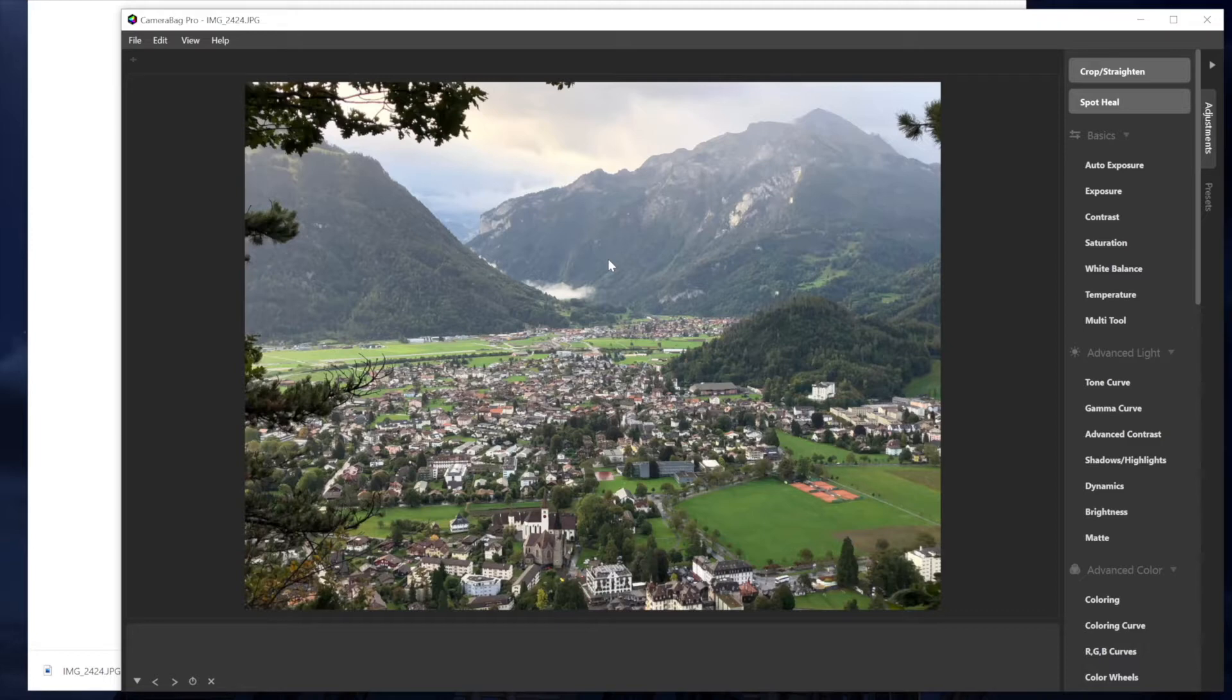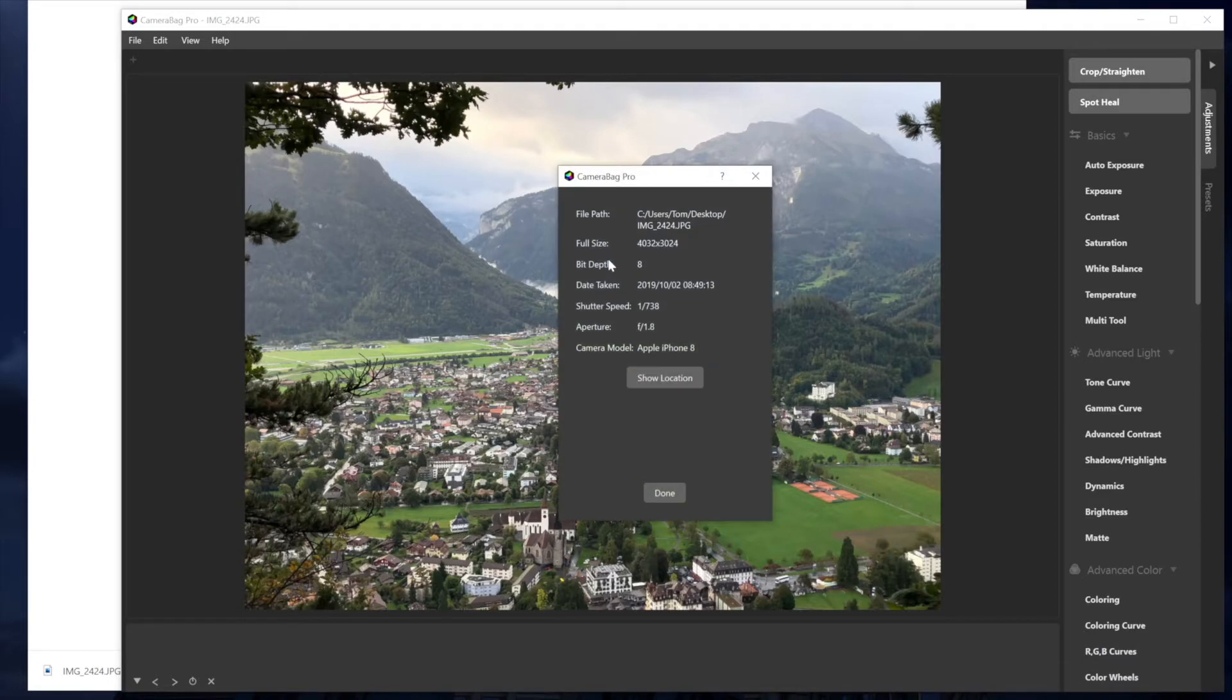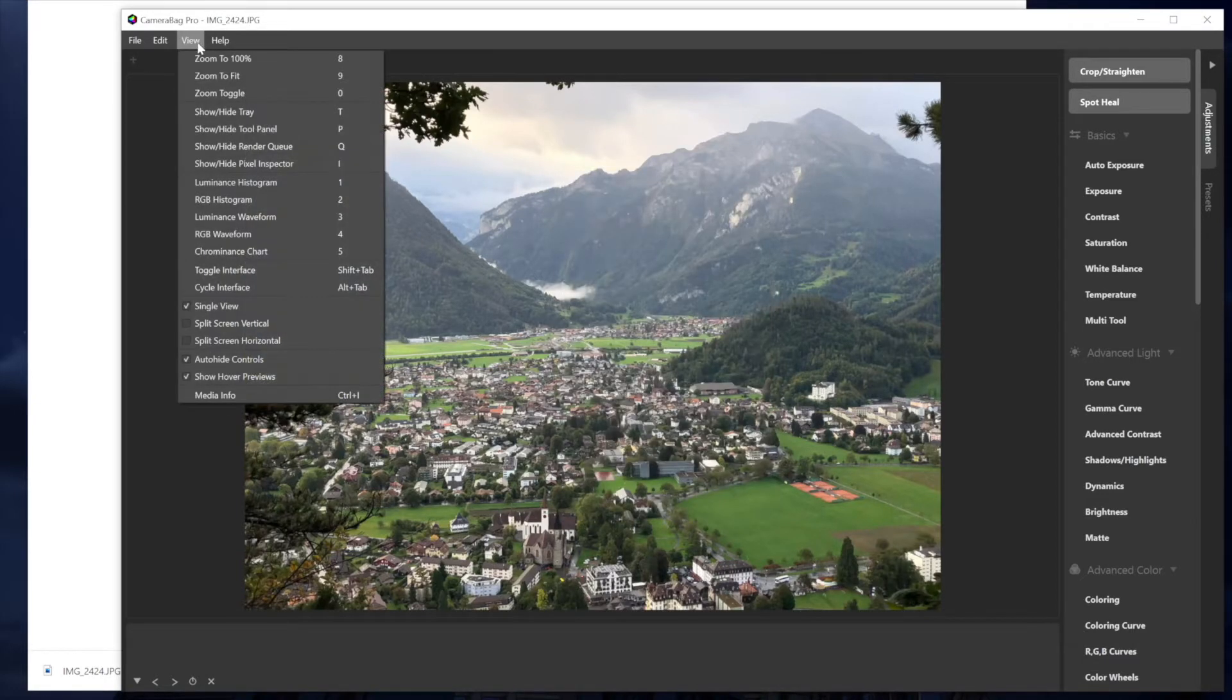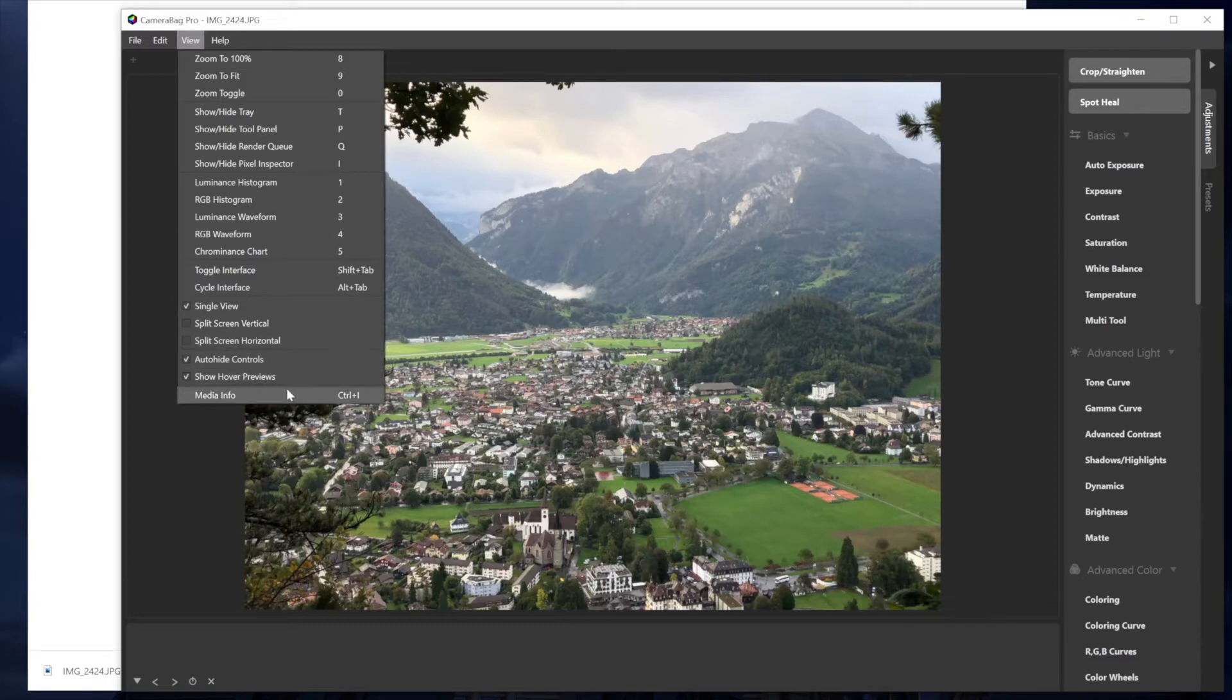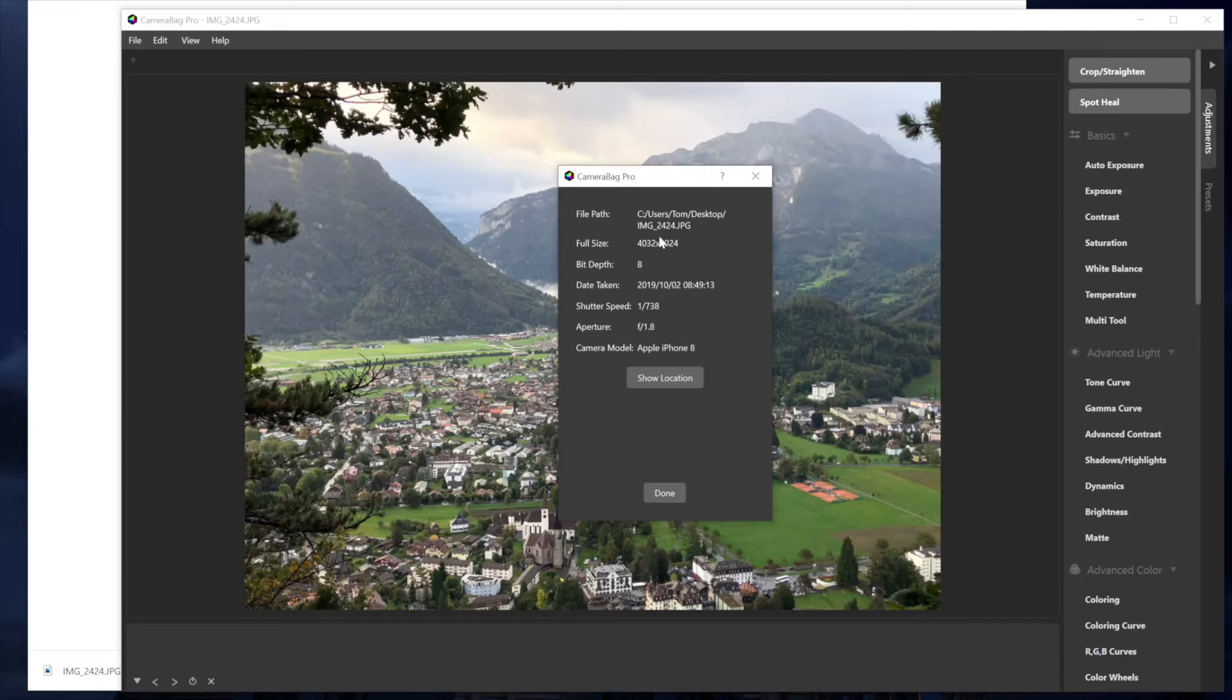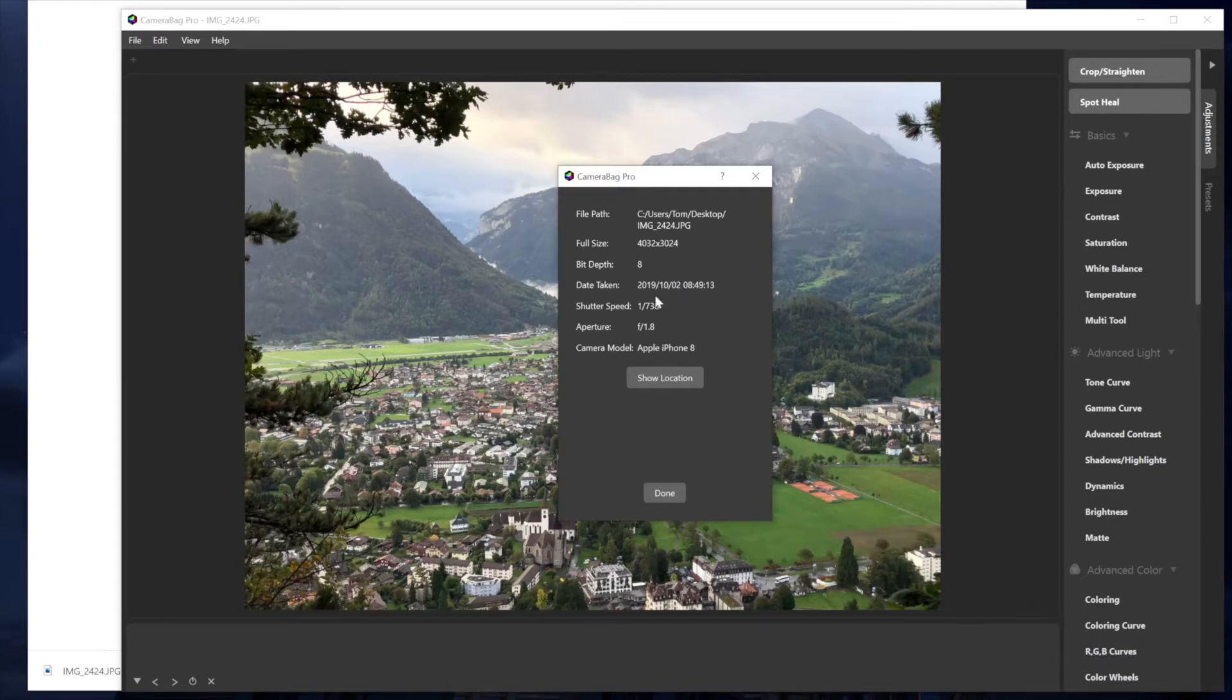The first is additional EXIF info on photos. So if I hit Command I, you can also pull this up from the View menu and go to Media Info. Before we had this file path and the full size and the bit depth of the photo.